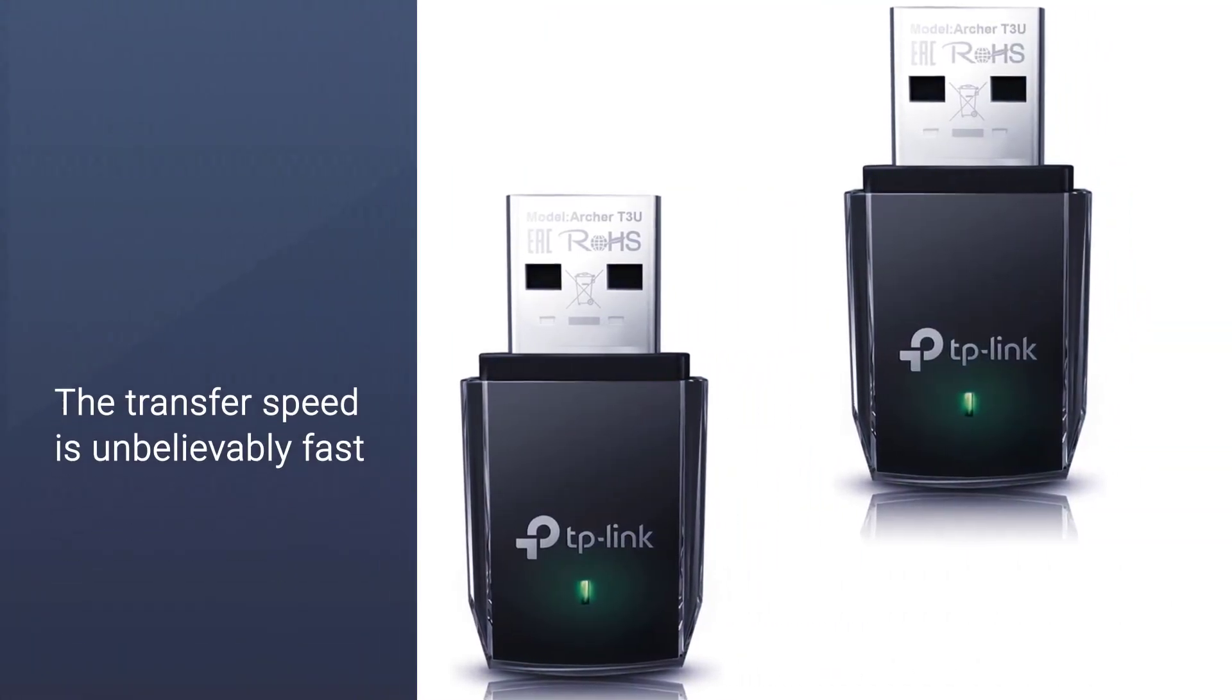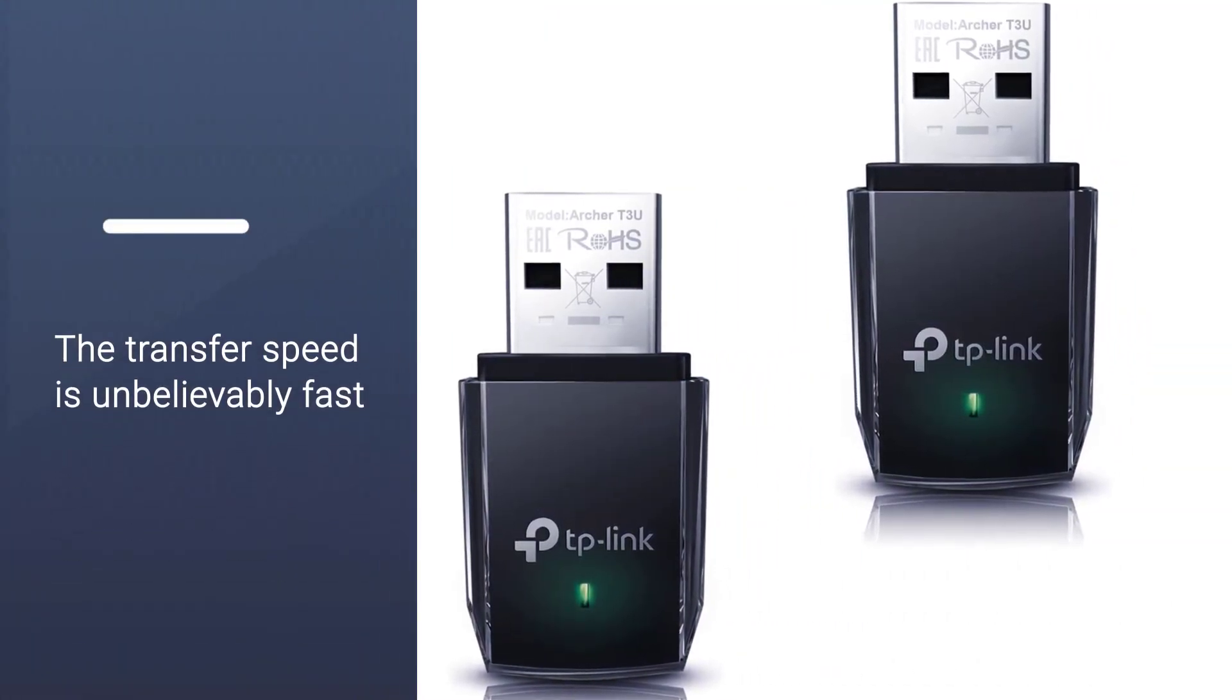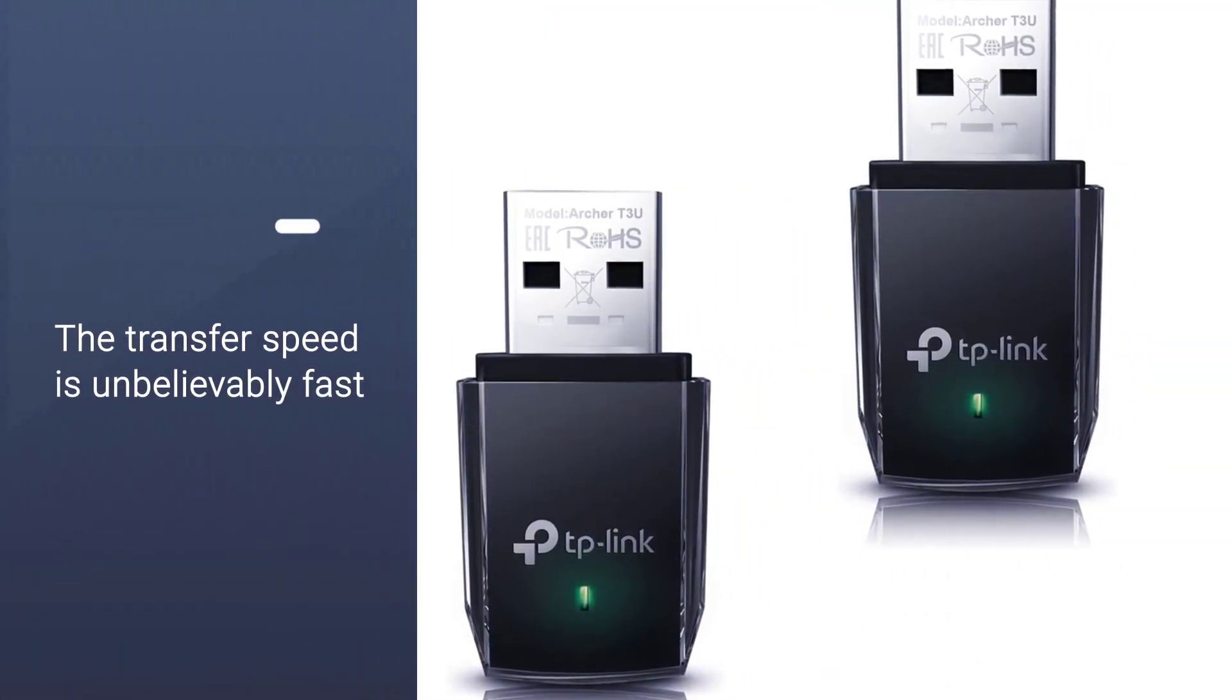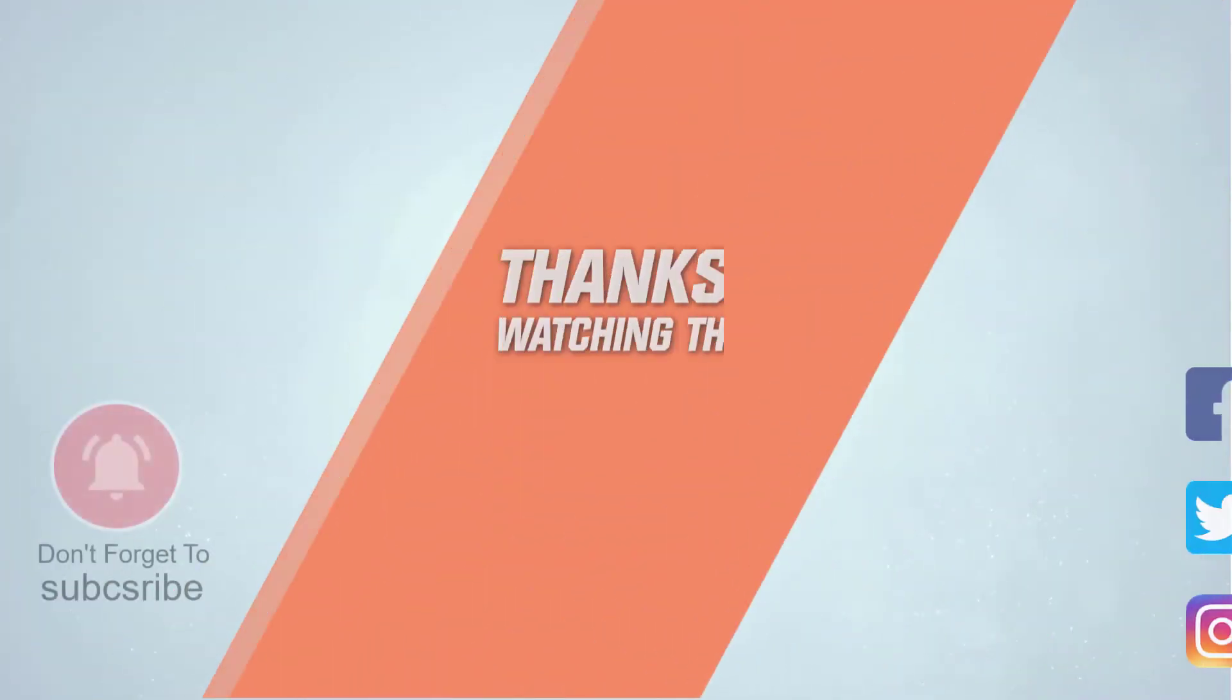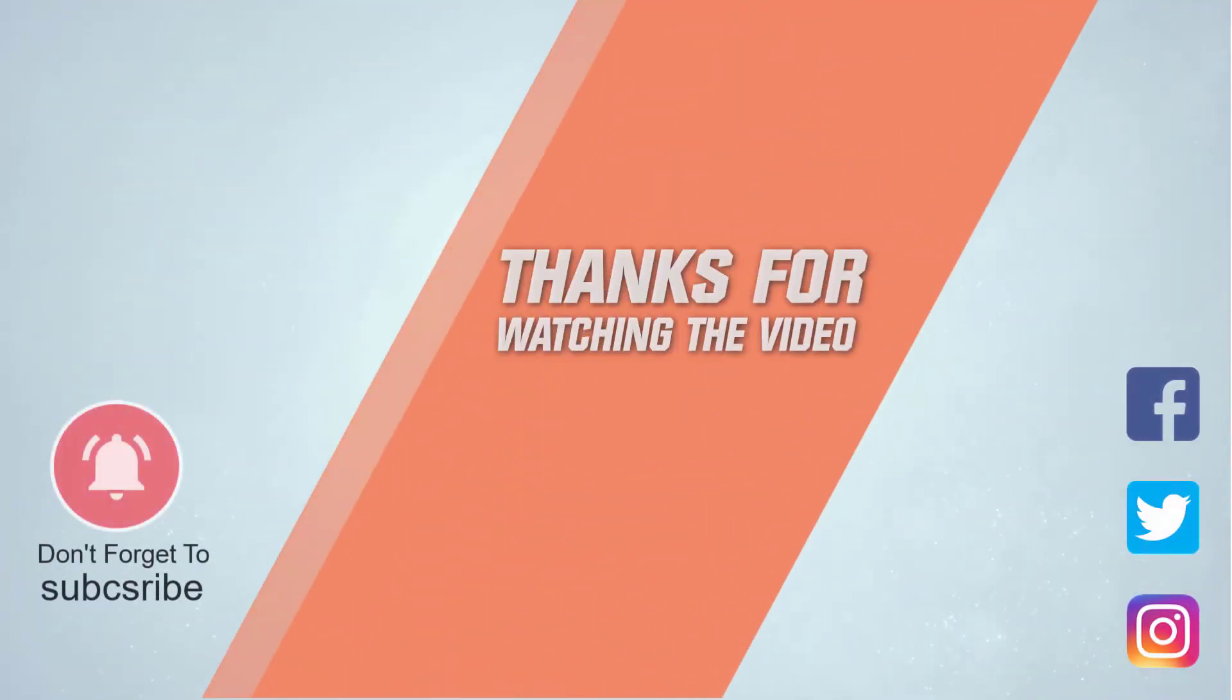For more details, click the link in the description. Thanks for watching the video.